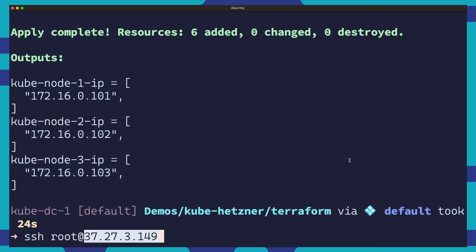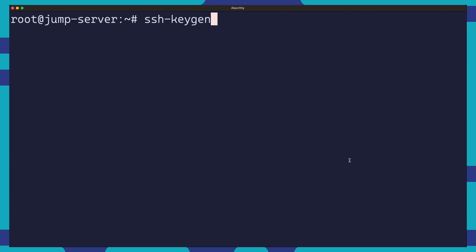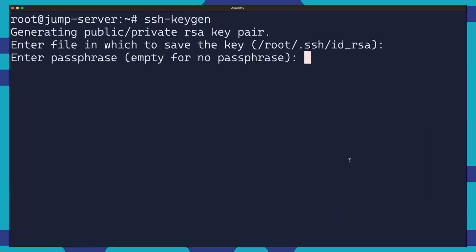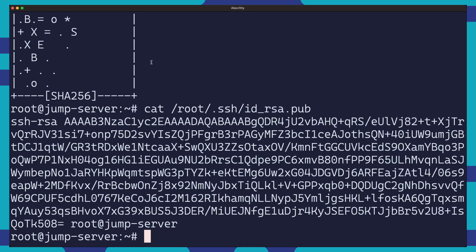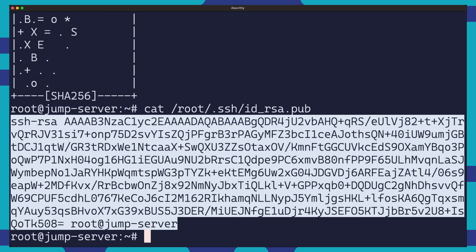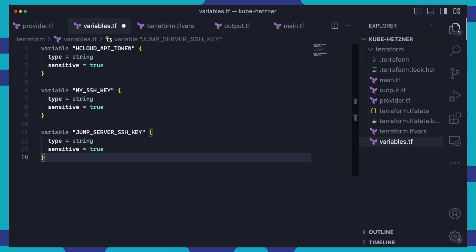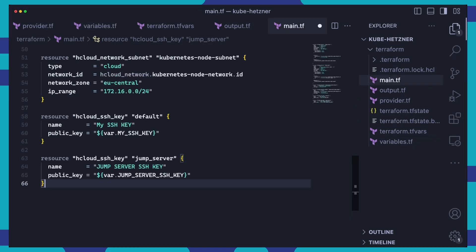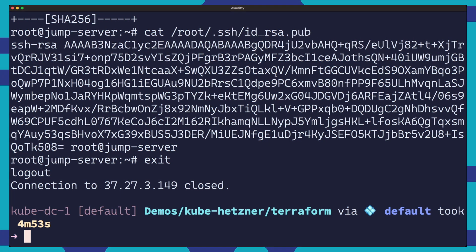Alright, now that we have our infrastructure deployed, let's log into our jump server, generate a new set of SSH keys and add them to our terraform setup. The generated SSH public key will be saved under this path. We can copy it and set it as a value of jump server SSH key in terraform.tfvars. Don't forget to declare this new variable in our variables file. Then in main.tf, we'll create a new SSH key called jump server SSH key and add it to the list of SSH keys in the kubenote servers. This will allow us to log into our kubenotes from the jump server. Finally, we redeploy our infrastructure with the updated SSH keys using terraform apply.